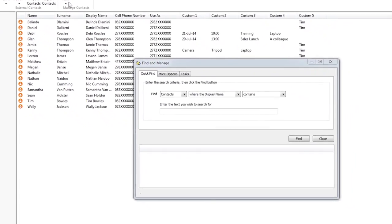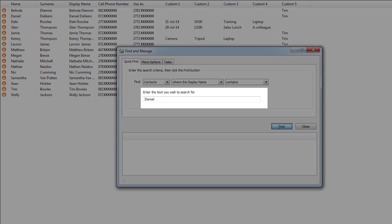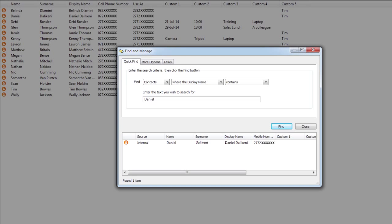A find and manage box will open up. Enter the relevant details to find the contact you are looking for.